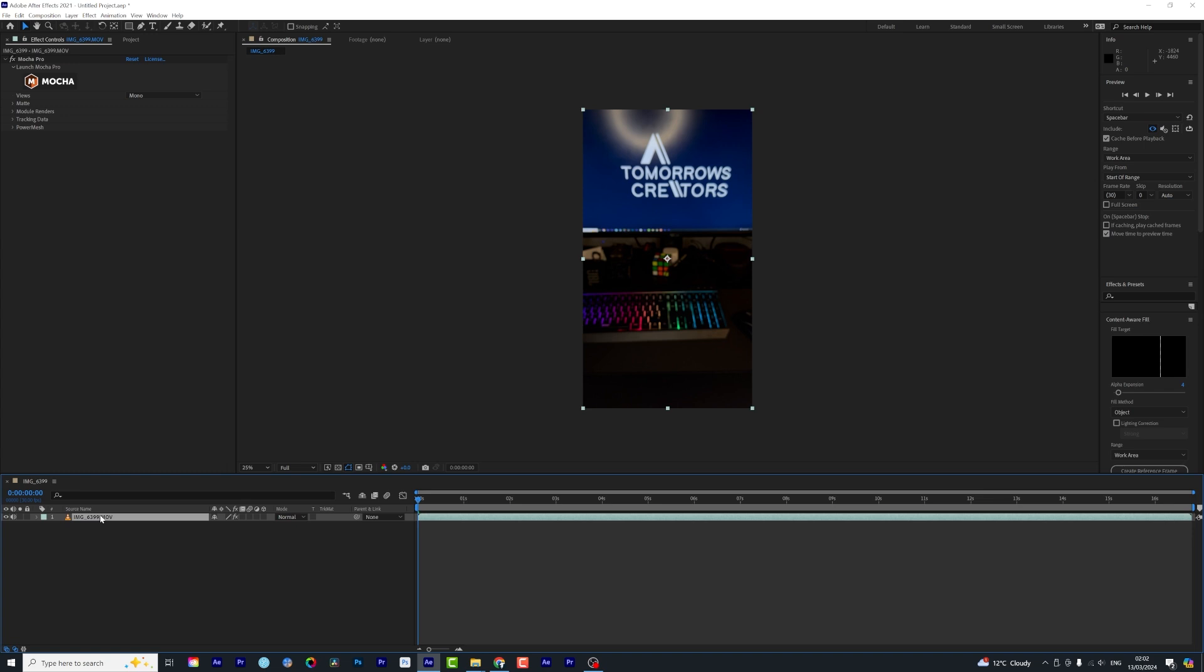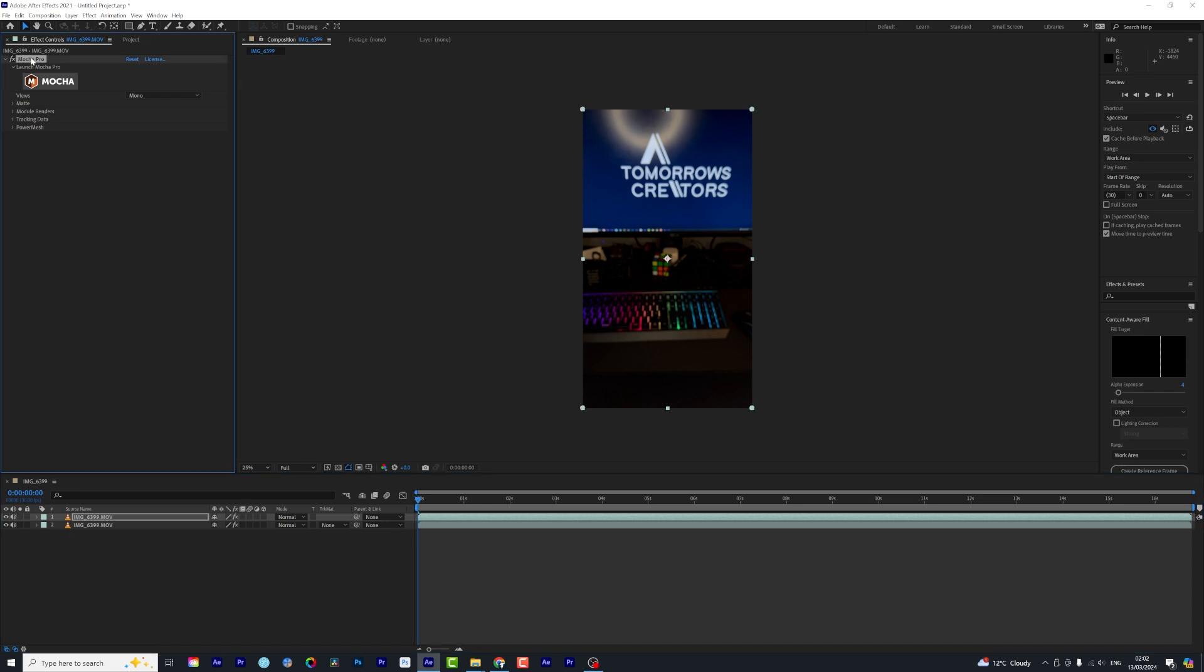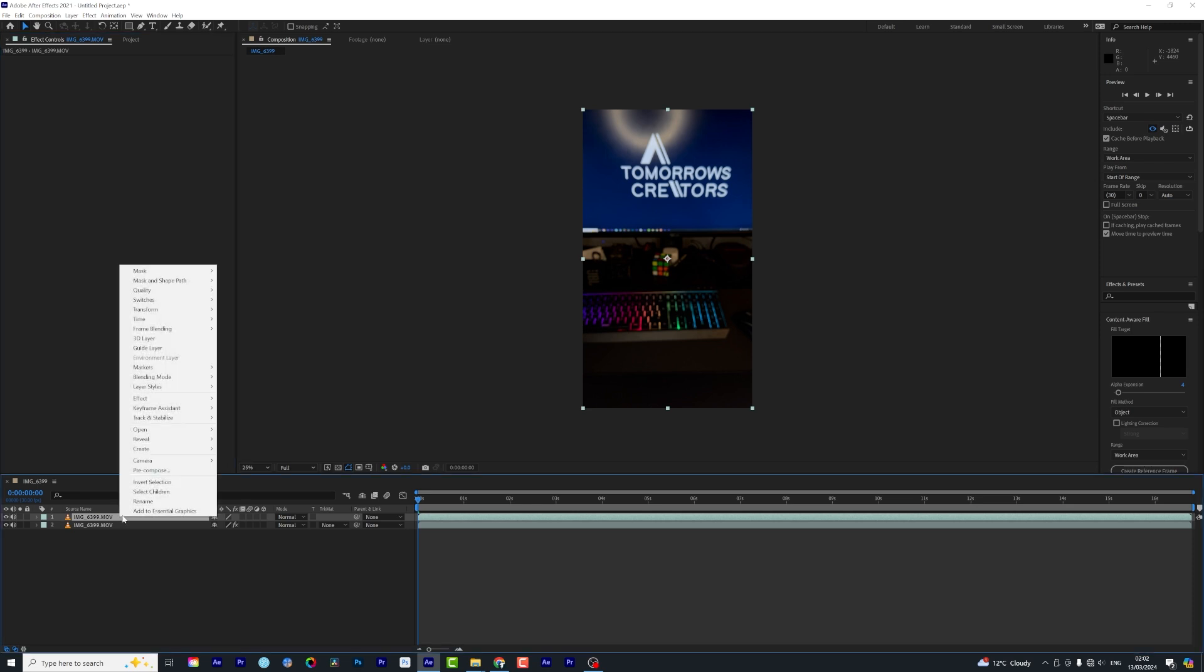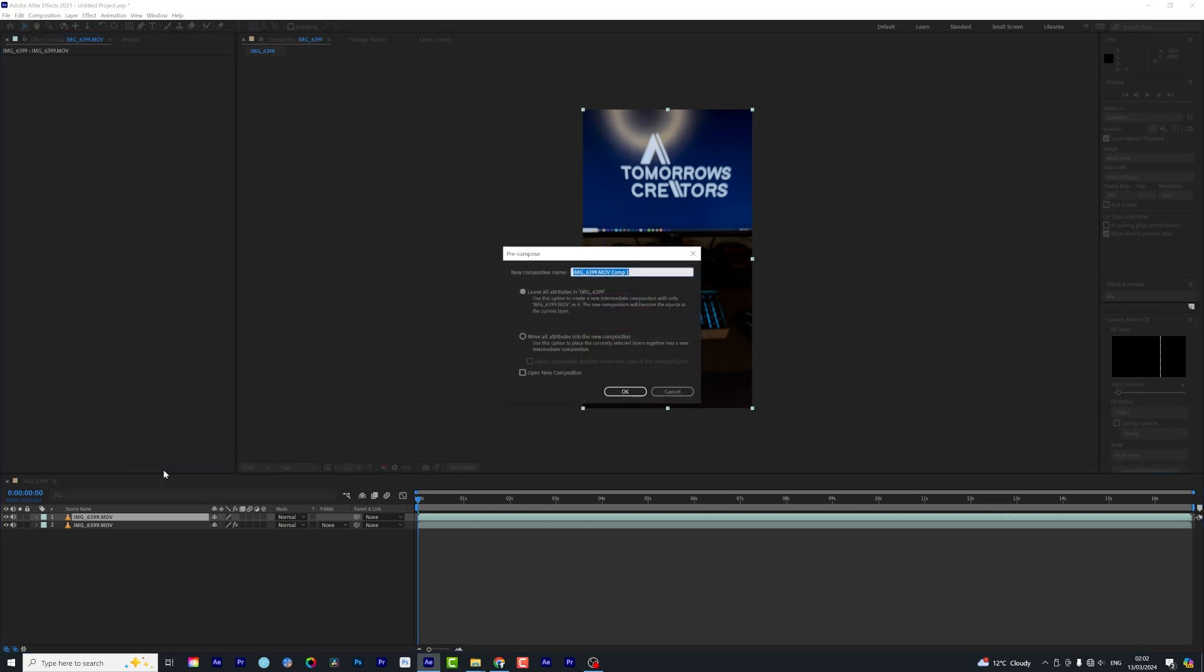Now the next thing I need to do is I am going to hold down Control, in Mac you want to say Command, then D to duplicate this. And in the first track I am going to delete the Mocha tracking data. And now I can right-click and pre-compose this clip.